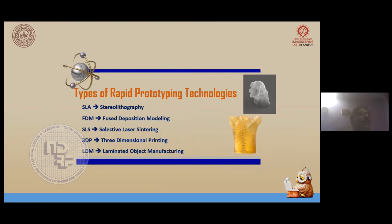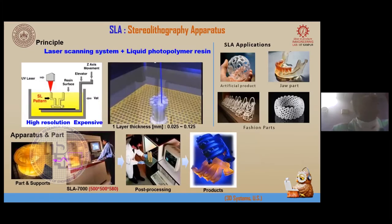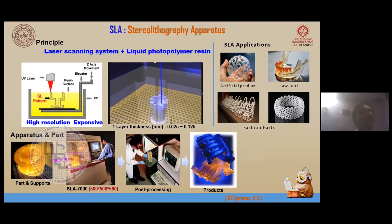Some of the rapid prototyping techniques are stereolithography, fused deposition modeling, SLS, 3D printing, and LOM — laminated object method. All these techniques are exhaustively used for non-engineering applications. If you want to make artifacts, wonderful artifacts can be made and these artifacts are a huge business. You don't have a big market if you just use the raw output; but if you convert it by doing post-processing techniques, you get huge value addition.